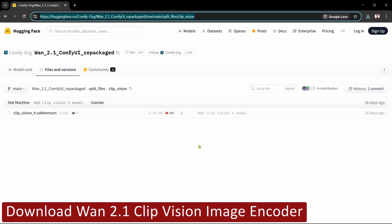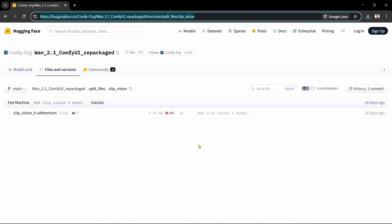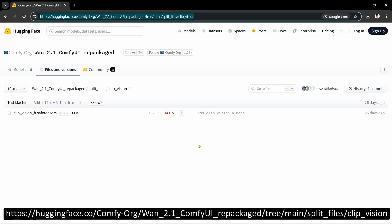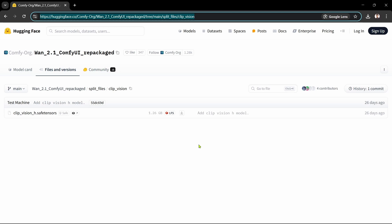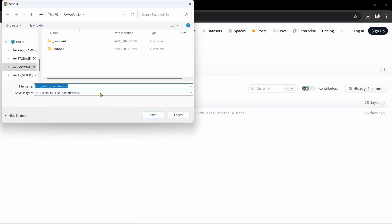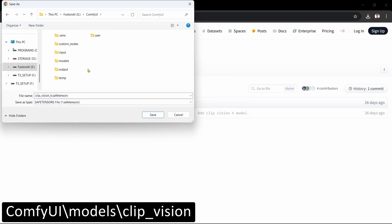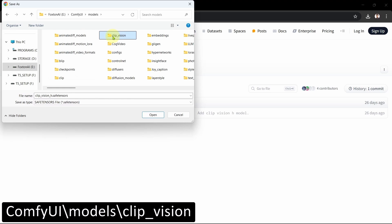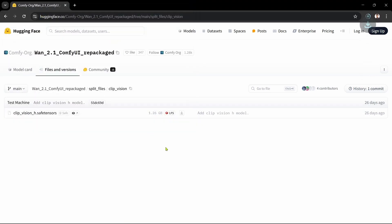The sixth step is to download the ClipVision image encoder, which we need for our input image in the image-to-video workflow. This is the same file used for the native method, so if you followed that method you'll already have this and can skip this step. We'll open the ComfyUI WAN 2.1 ClipVision Hugging Face page. There's only one ClipVision file. We'll click the Download File icon and save it in our ClipVision folder. Okay, that's the ClipVision image encoder done — on to the next step.